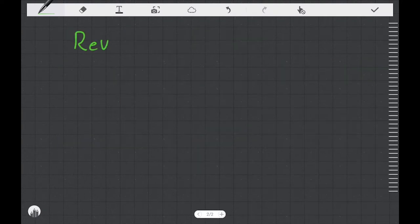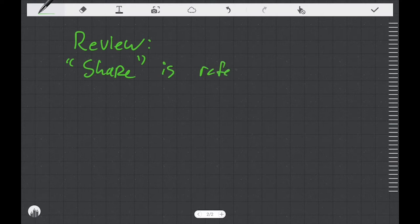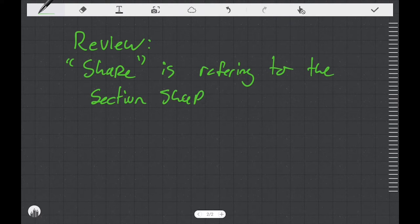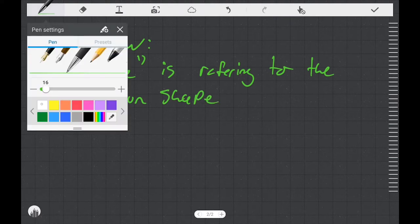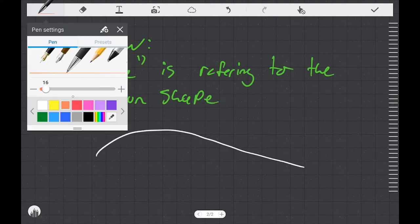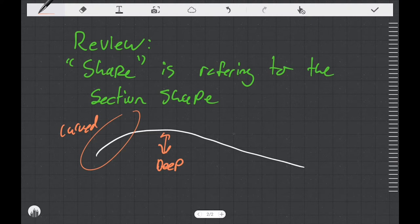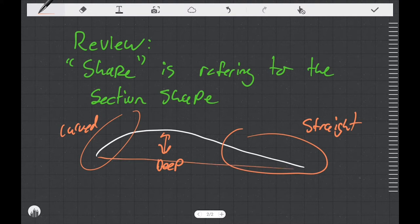To start us off I'd like to review what I mean by shape. From my previous video when I'm talking about shape I'm talking about the sectional shape of the sail. The general shape of a sail has curvature near the front of the sail, a straight section near the back of the sail, and you want to have some depth in your sail.